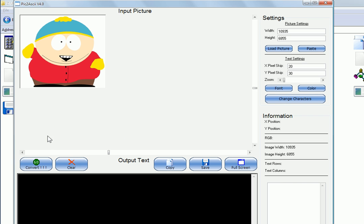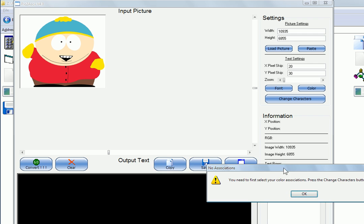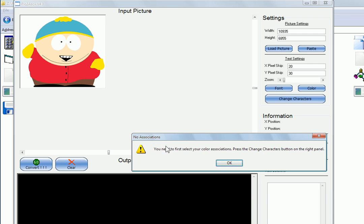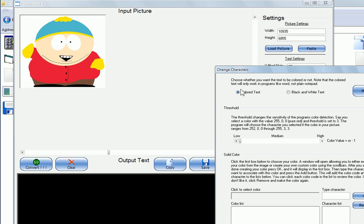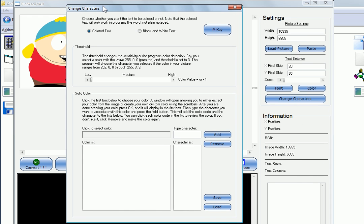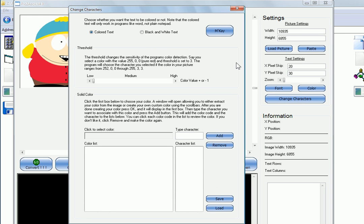If you go to convert, it'll say you need to first select your color associations. Press the change characters button on the right panel. So we click this, and inside of here it tells you everything about what all this is. I was really bored, so I added a lot of description to this.